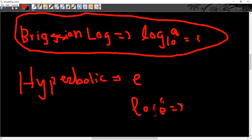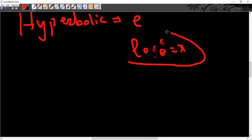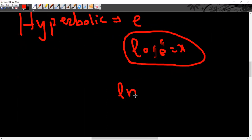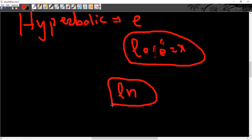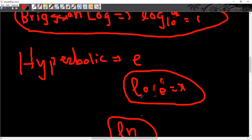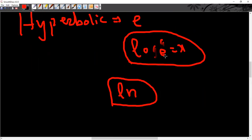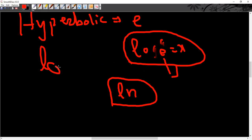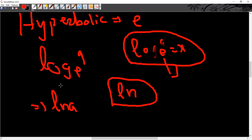This is for your MCQs: any number with the log to the base e is called the natural log of A. Natural log means the base is e, because when you write ln, you use the natural log.